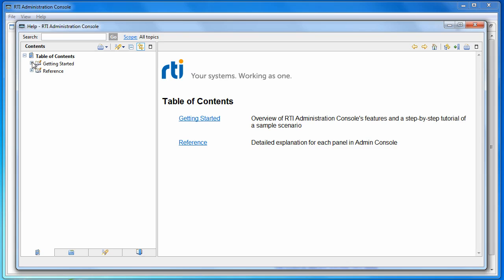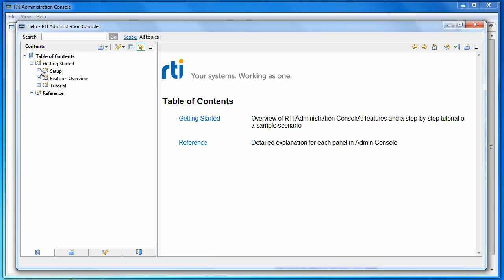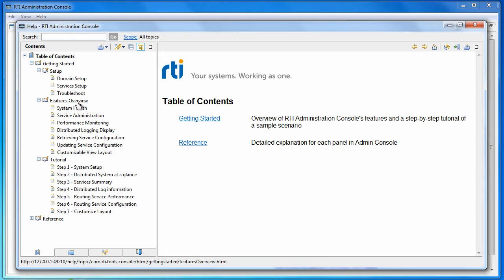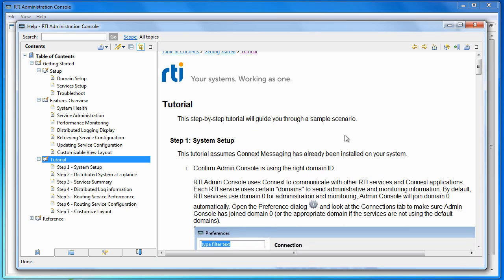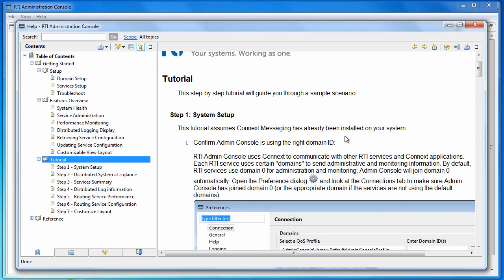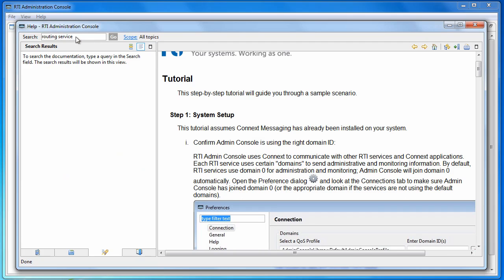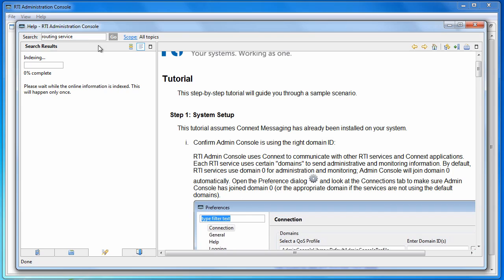Before using the admin console, it would be very helpful to scan through the available documentation first. The built-in documentation is also searchable. You can use it to help locate relevant information in the documentation.